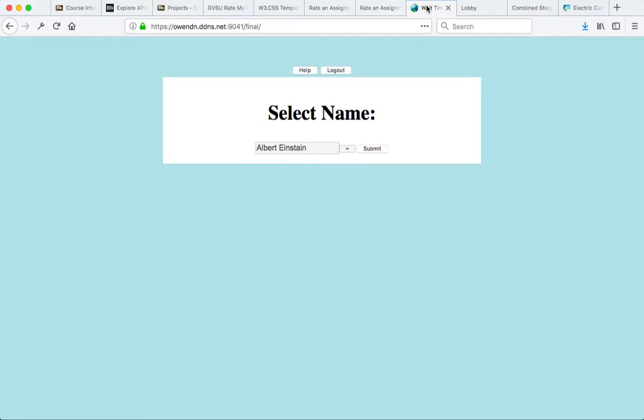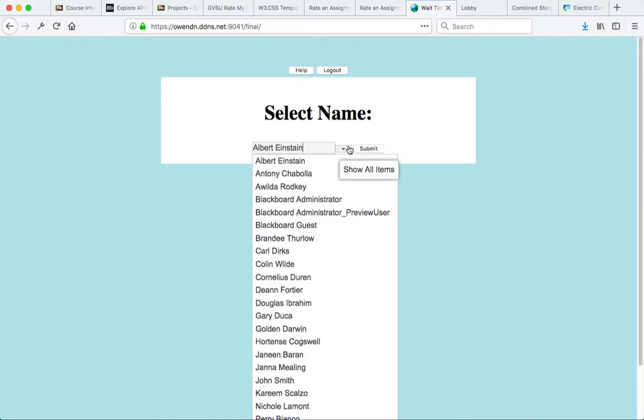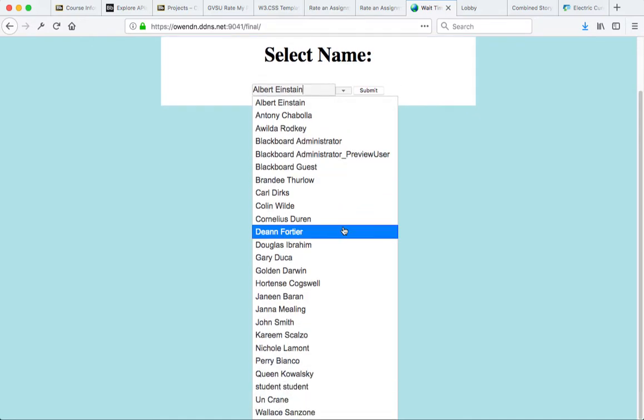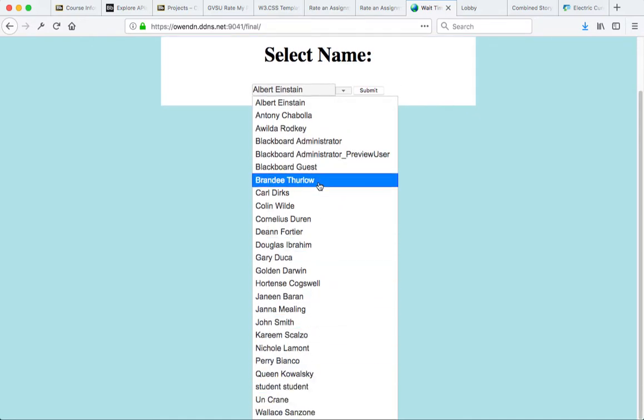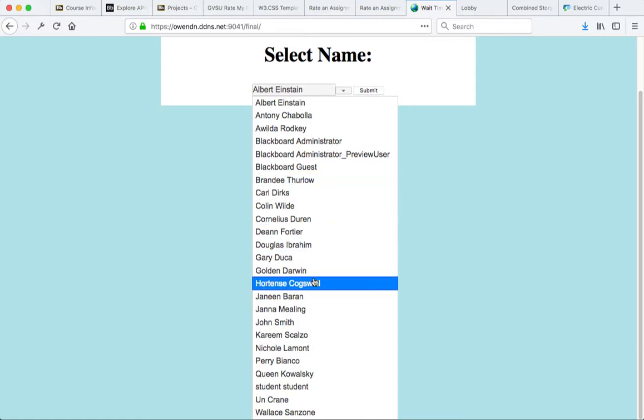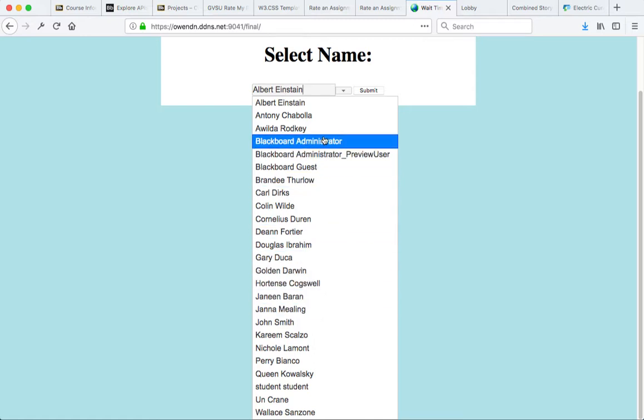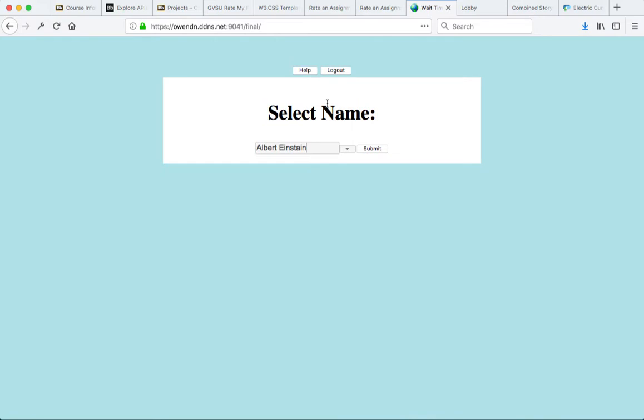Our next project takes us from Blackboard onto this screen. The REST API is pulling the student names. We'll select, perhaps, in this arrangement, our name. We'll go ahead and submit.